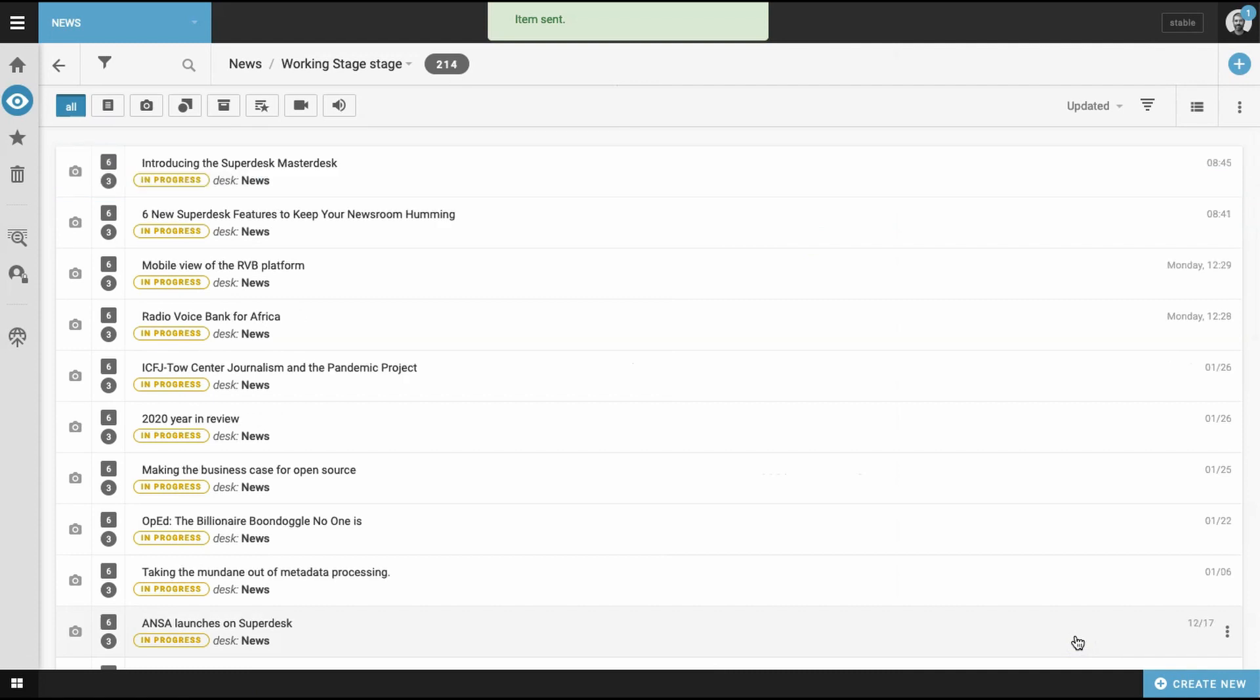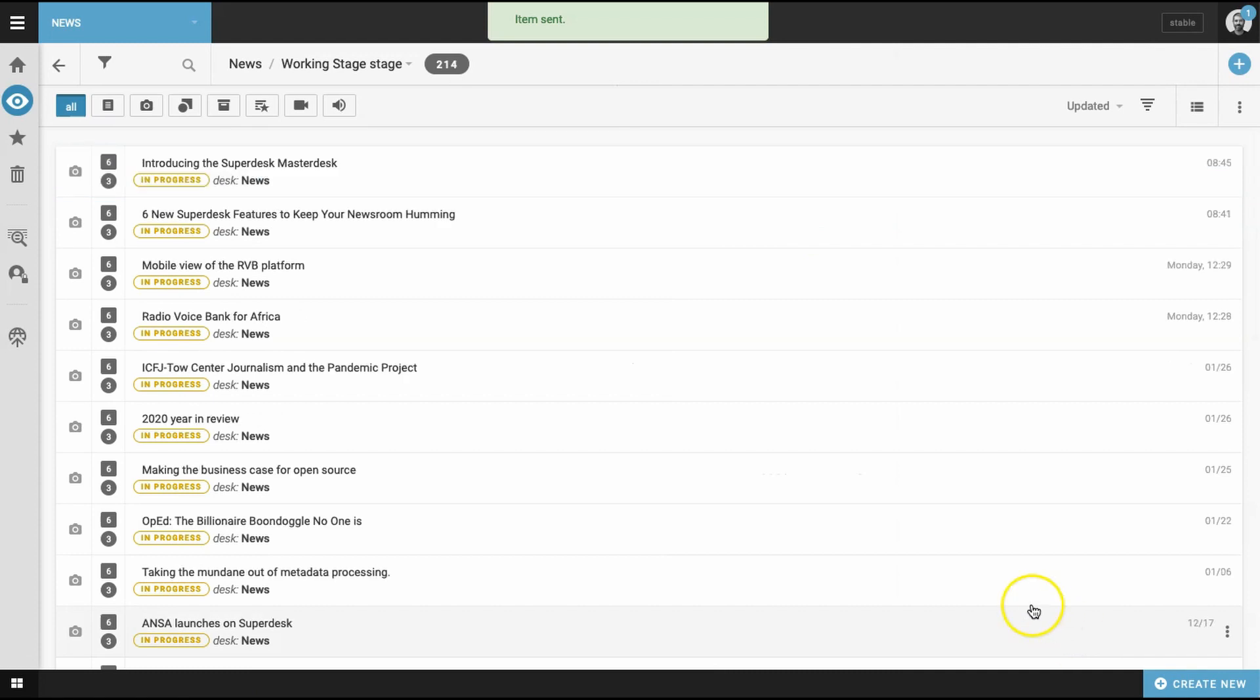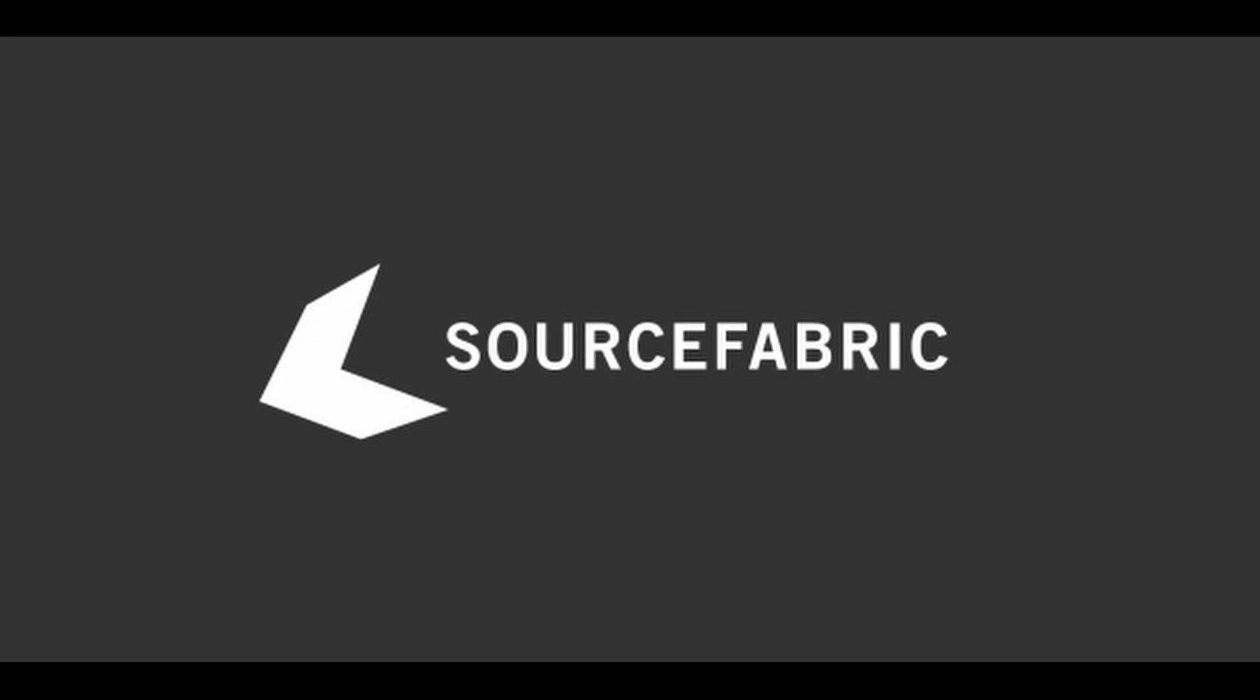And there you have it. With that, we've just created and tested your new workflow in Superdesk, the digital newsroom for modern news teams. I'm Greg from Source Fabric. Thanks for watching.